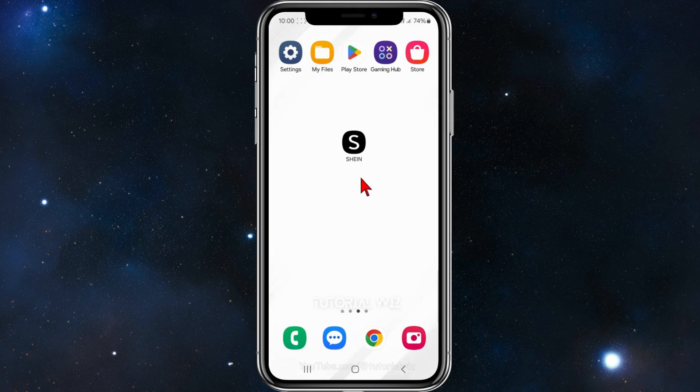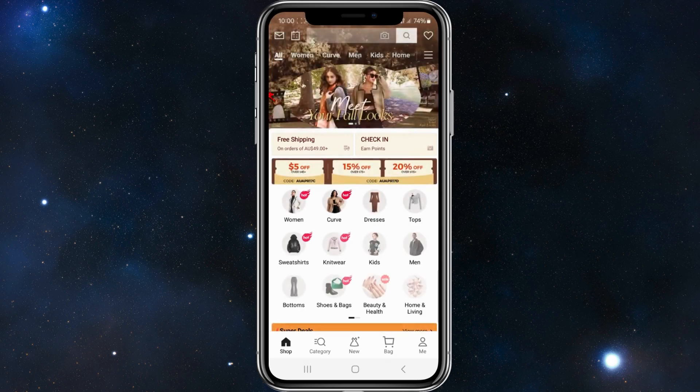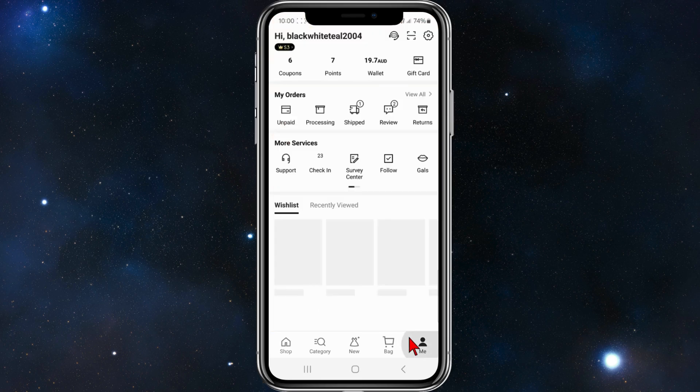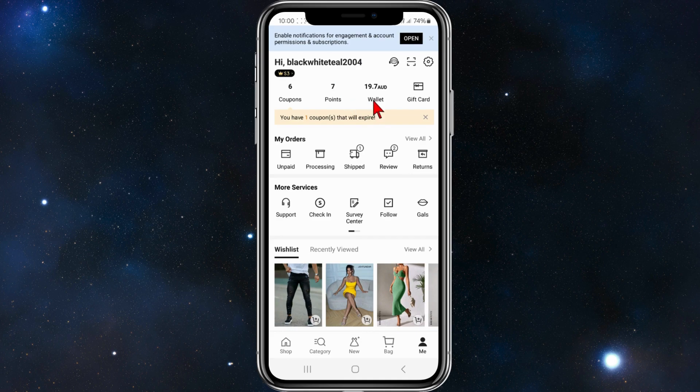Alright guys, open up your Sheen app on your mobile device and you'll be brought to the main page here of Sheen. Then what you need to do is click on 'me' at the bottom right hand corner and make sure you are logged in. As you can see I'm logged in at the top here.